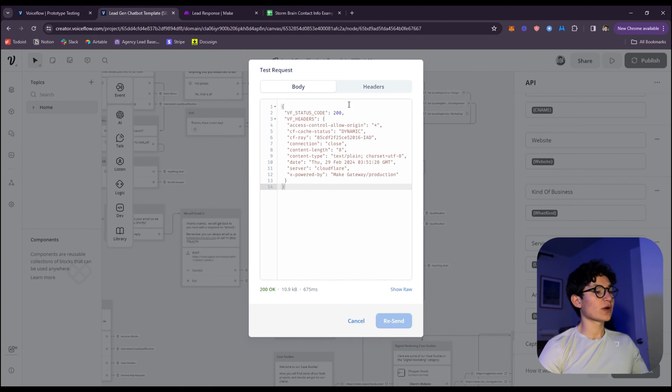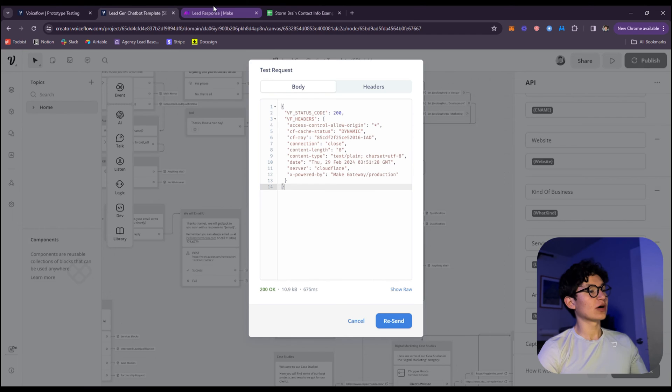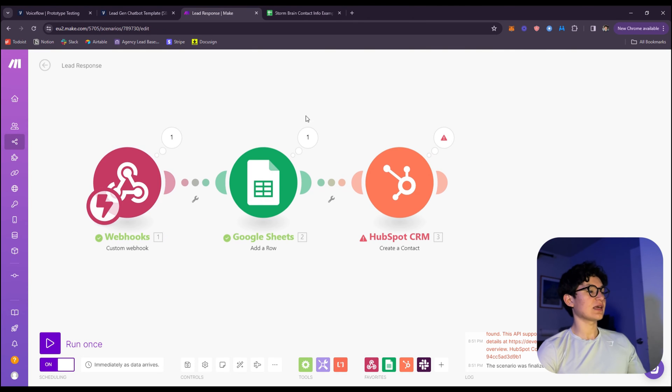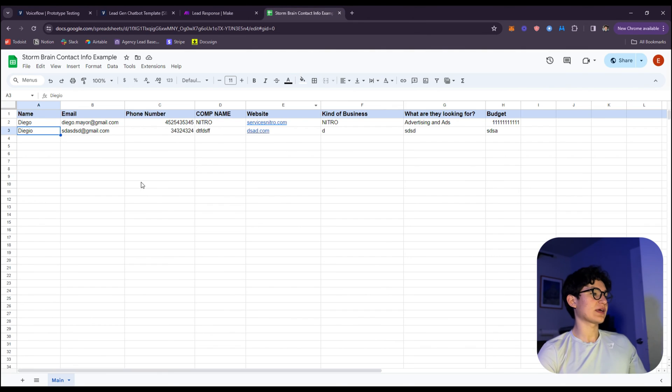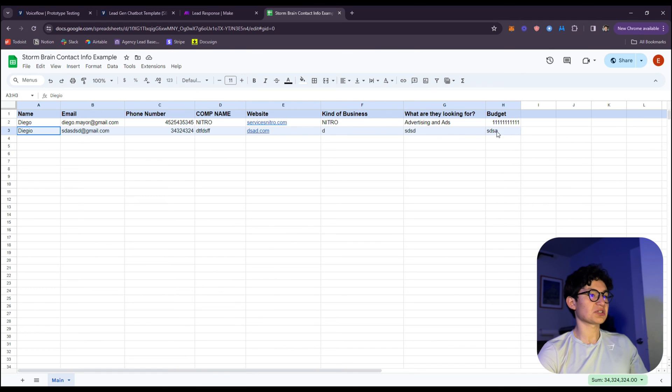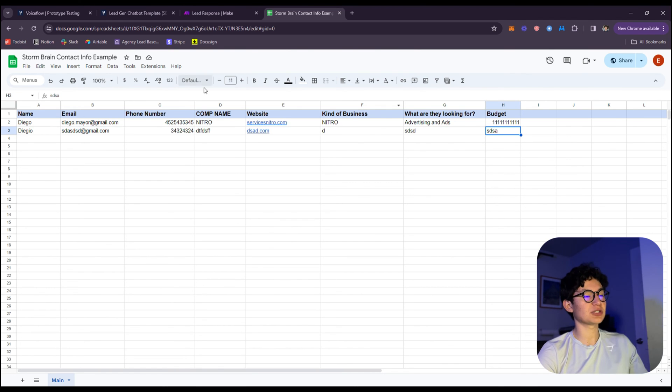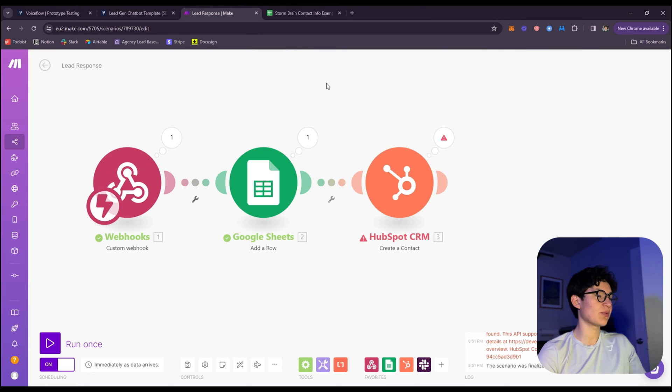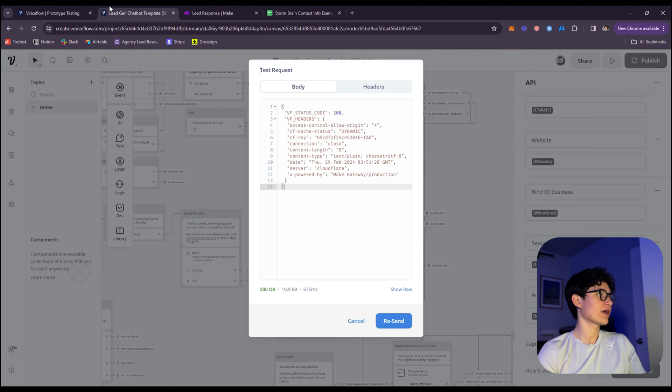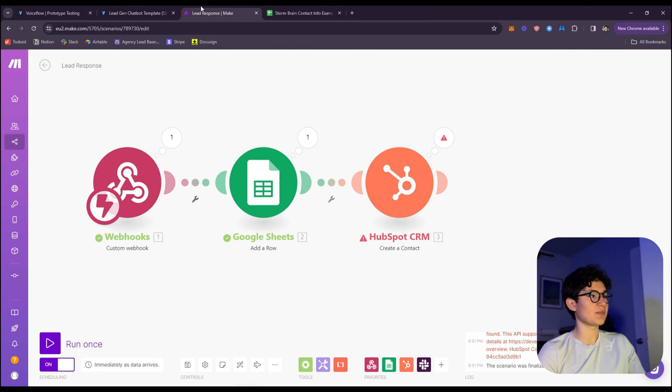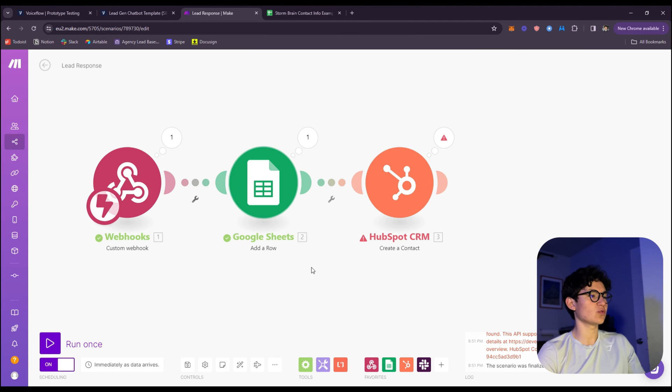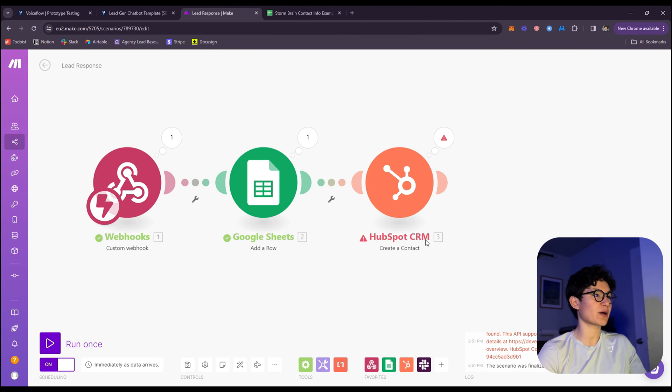We're going to test out the webhook. As you can see, it actually sends the webhook and adds the lead to Google Sheets. As you can see right here - budget, what are they looking for, kind of business, everything. This is just going to be sent to Make.com and then to a Google Sheet, to HubSpot, whatever you want.